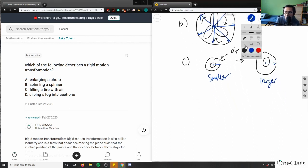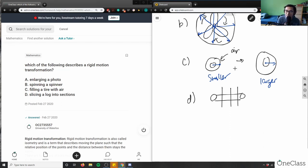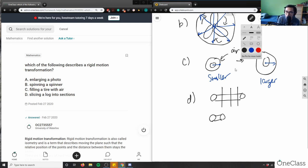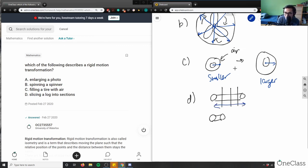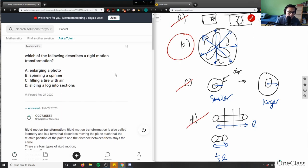For option D, slicing a log into sections — if I slice a log into three pieces, each piece is one third of the original length. I'm changing the dimensions in terms of length, which means the distance is being changed. So D is not an example of rigid motion transformation. Options A, C, and D are all wrong, which means B is our correct answer.